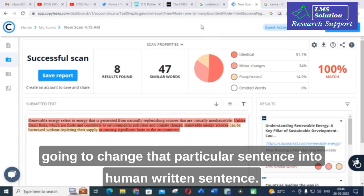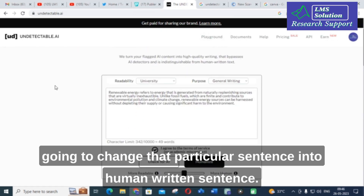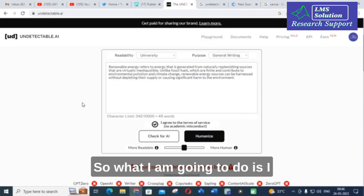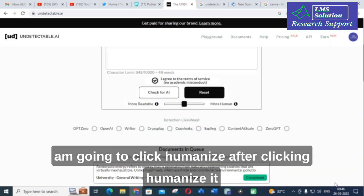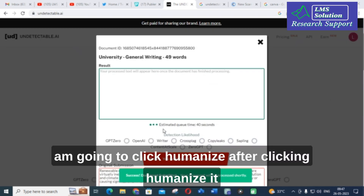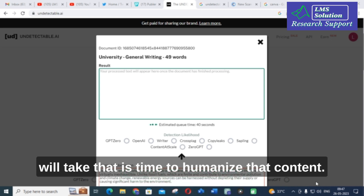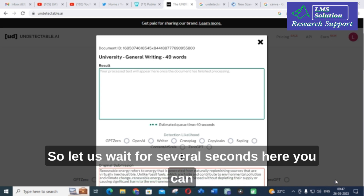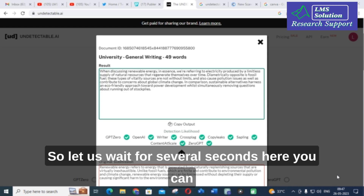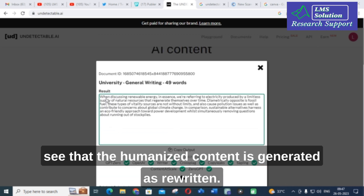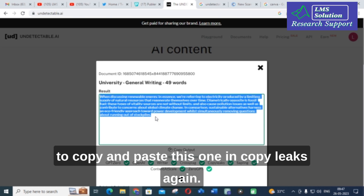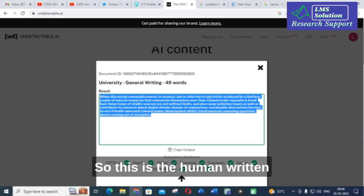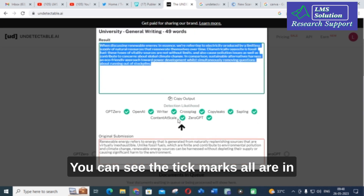What I am going to do is, I am going to change that particular sentence into a human-written sentence. So, I am going to click humanize. So, what I am going to do is, I am going to copy and paste this one in Copy Leaks again. This is the human-written content — that is, humanized content. You can see the tick marks are all in green.